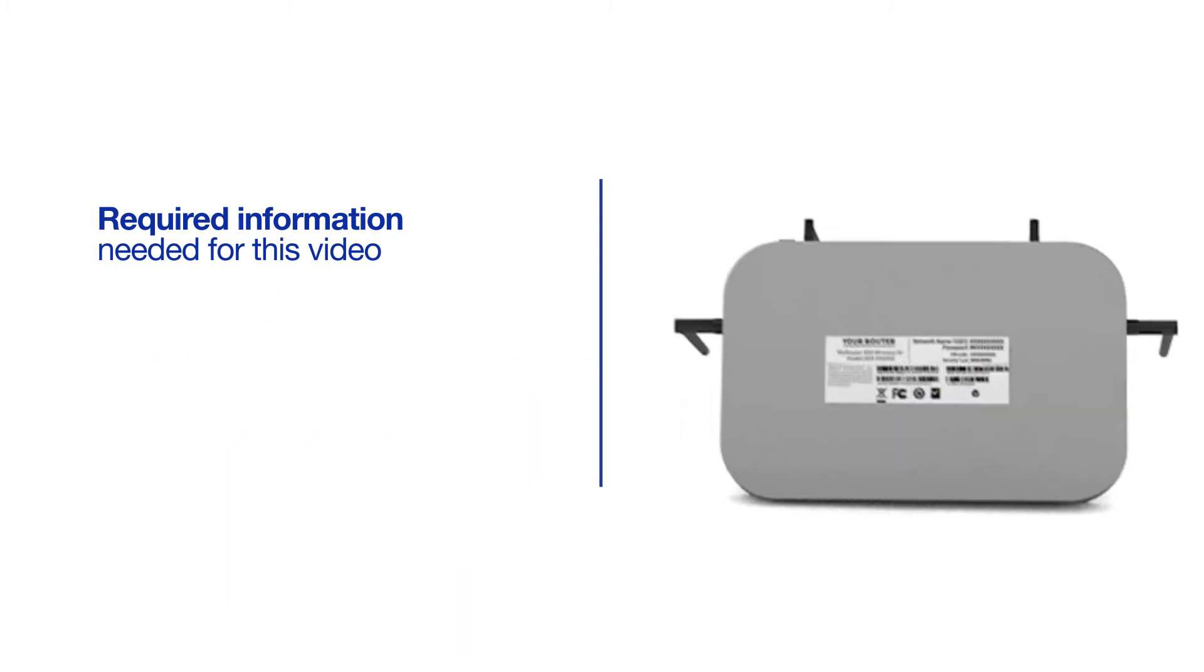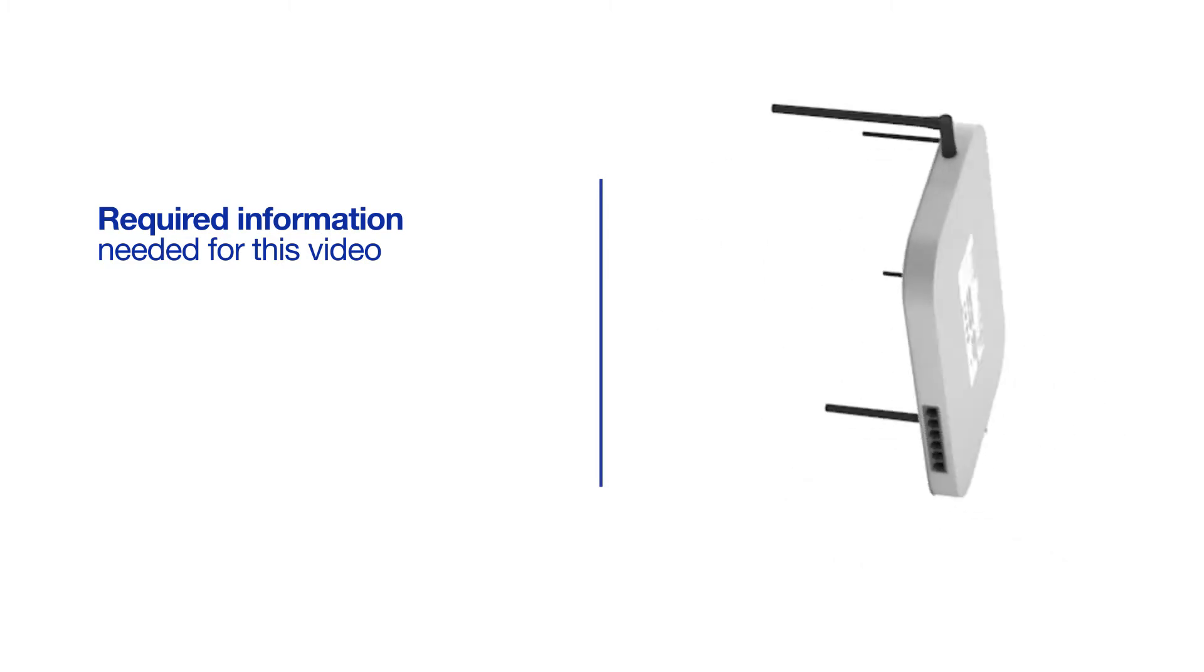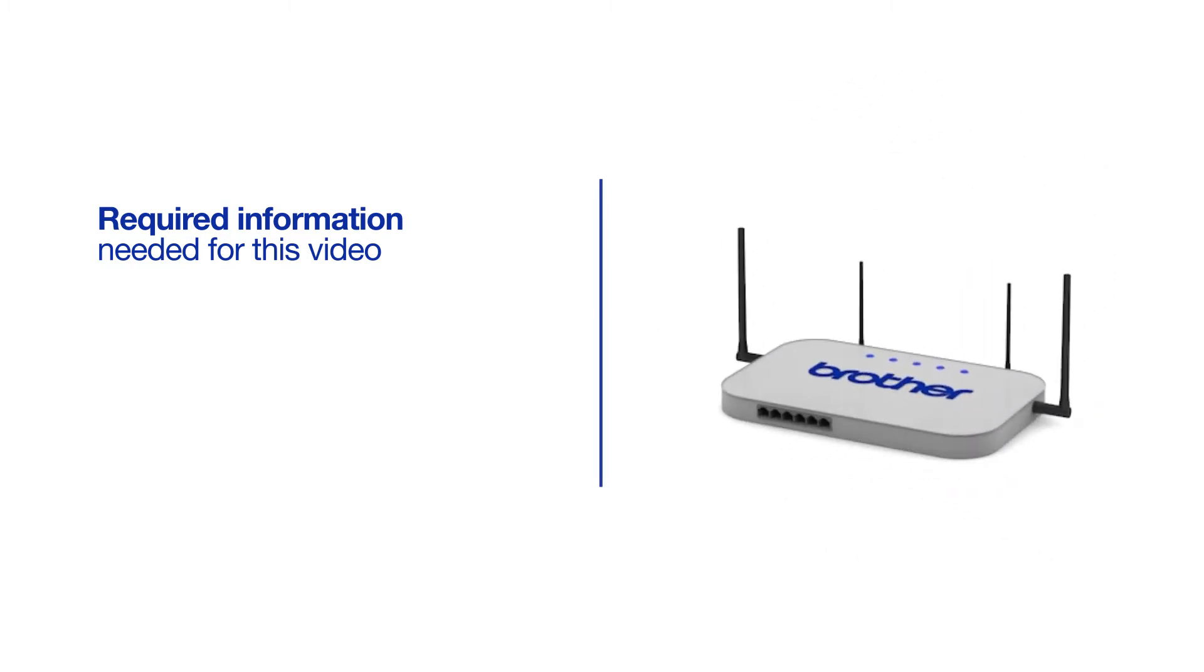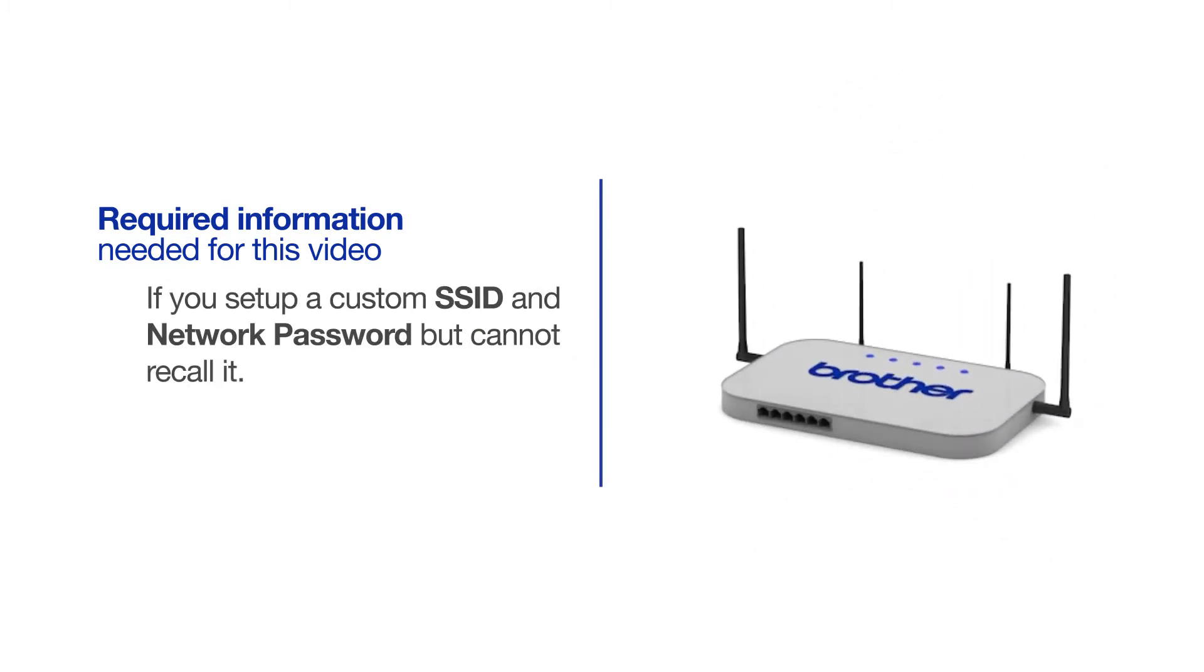You will also need administrator rights. If you've set up a custom SSID and network password and cannot recall this information, please contact your router manufacturer. Setup cannot be accomplished without this information.